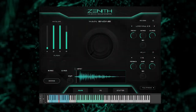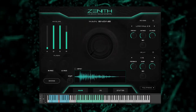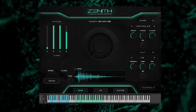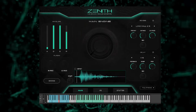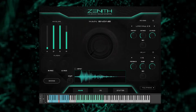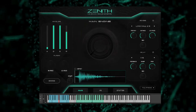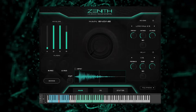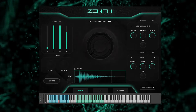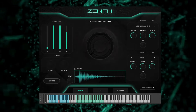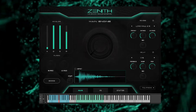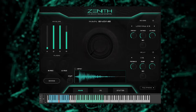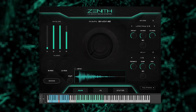Introducing Zenith, the modern trailer archetype. A library packed full of modern, heart-hitting sounds that will add power, punch and impact to any production. Let's take a closer look at what the library has to offer.